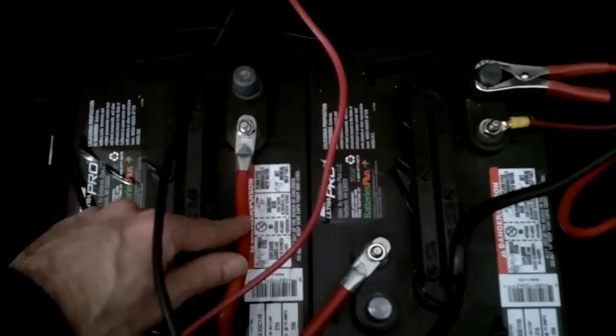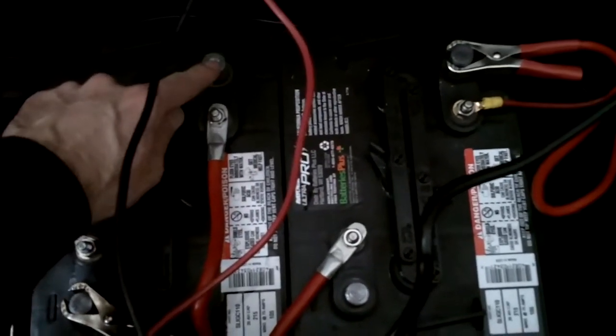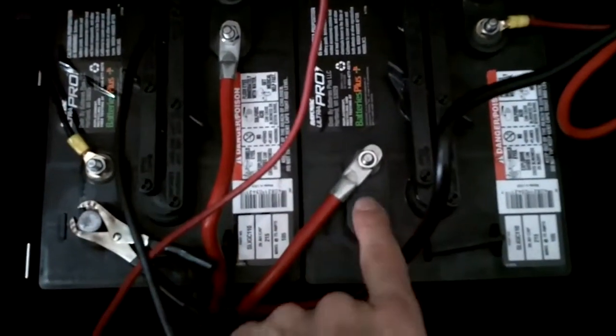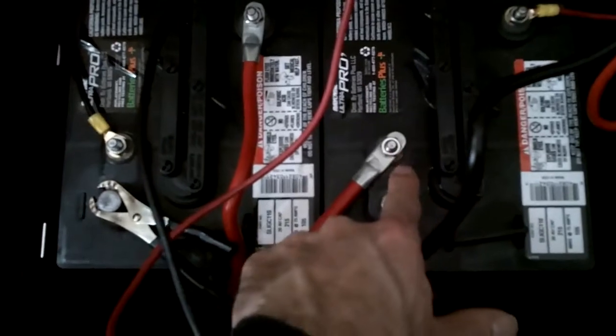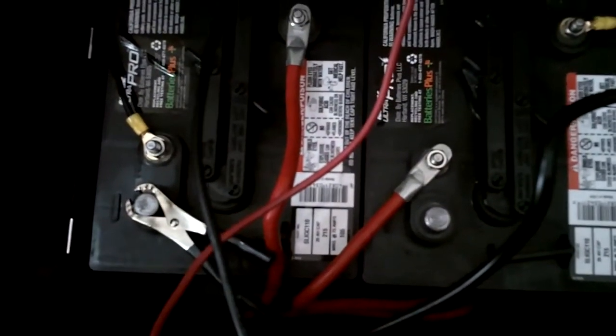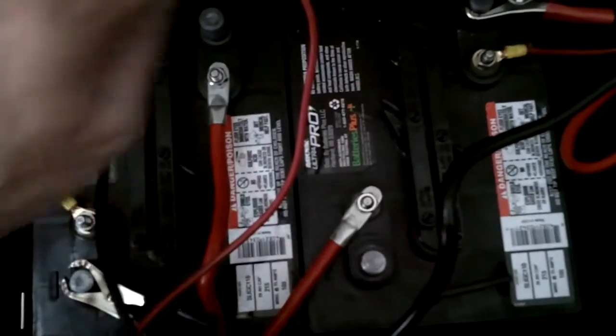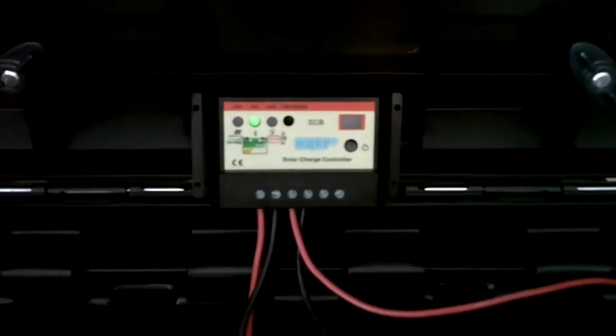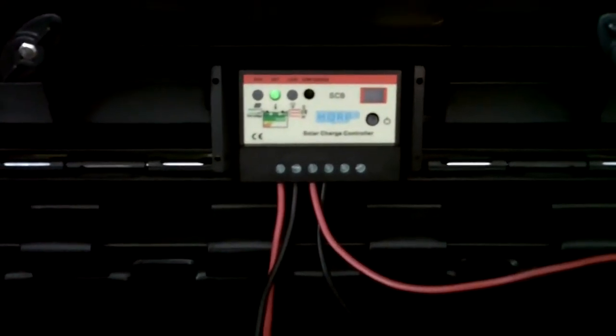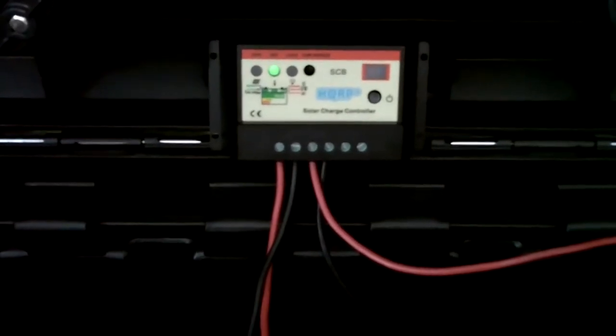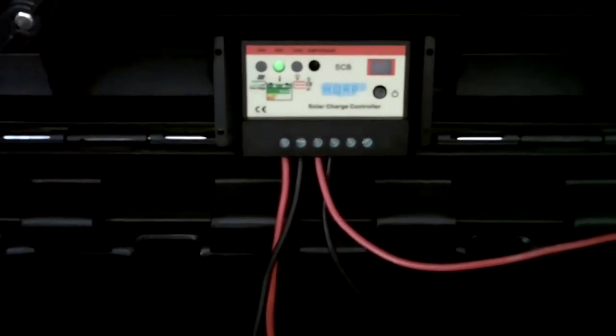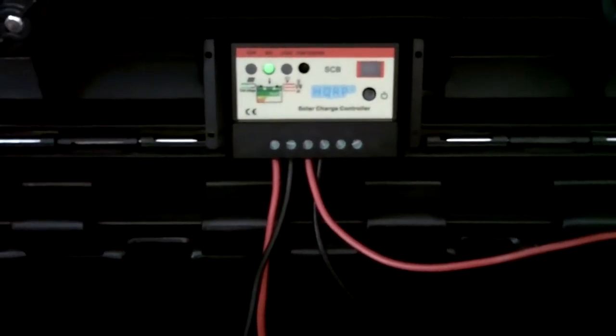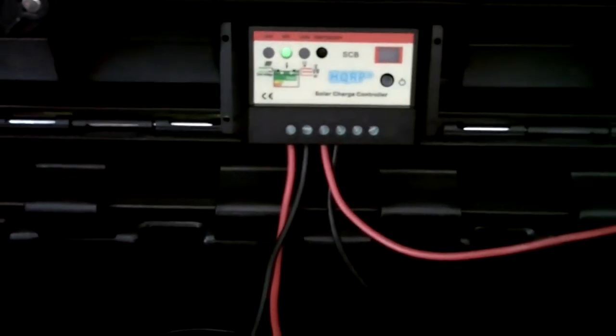And what it does is it goes from the positive terminal on one battery to the negative terminal on the other battery. And then you just use the remaining negative and positive to go into your controller. And that's what they call a battery in series. So it takes the two 6-volt batteries and basically turns into one big 12-volt battery.